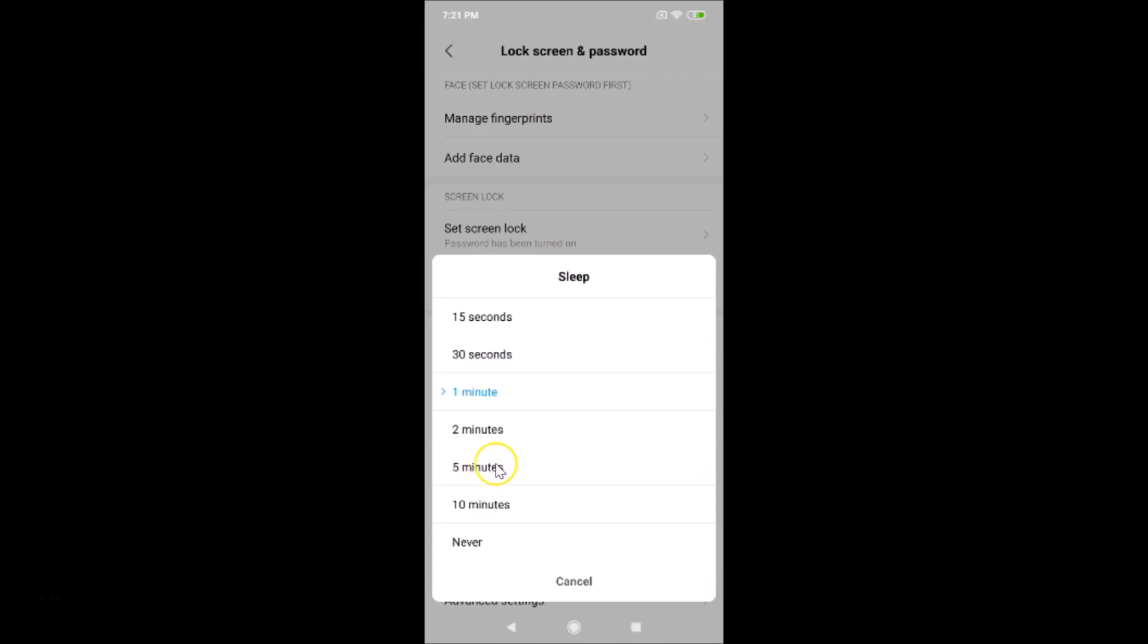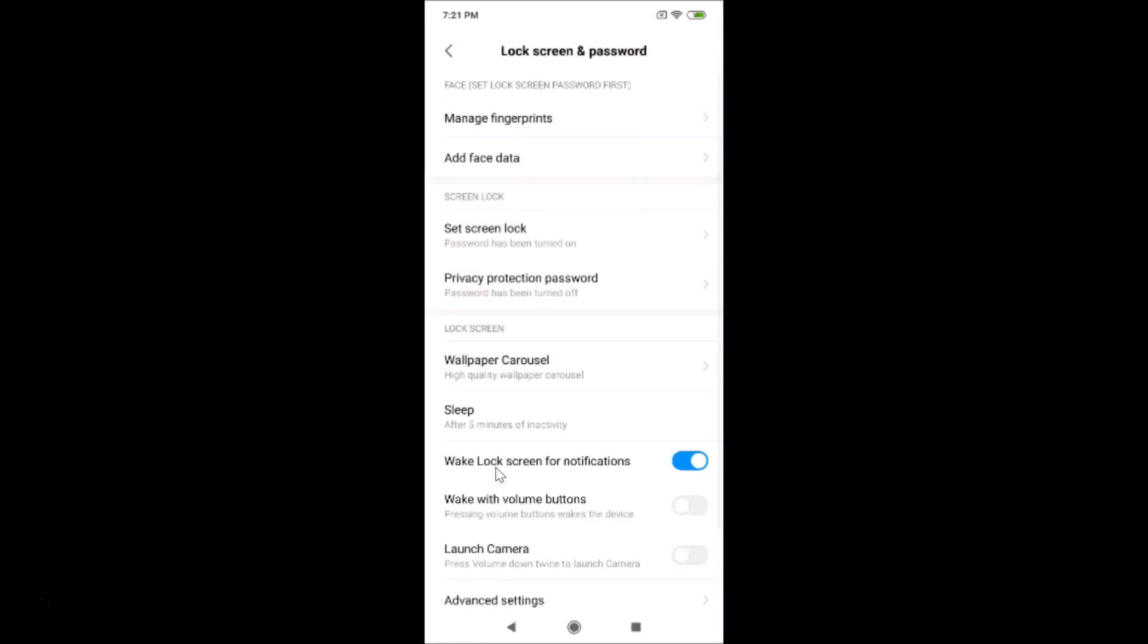So suppose if I like five minutes, I need to tap on this. You can see we now have selected after five minutes of inactivity. So in this way, you can change the screen timeout settings on your MIUI version 10.2.